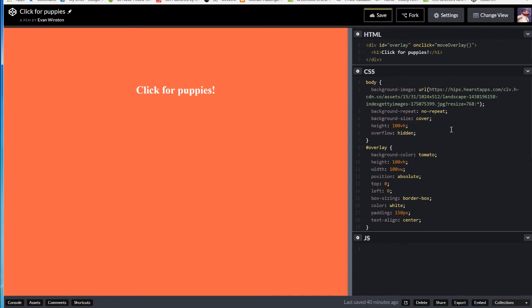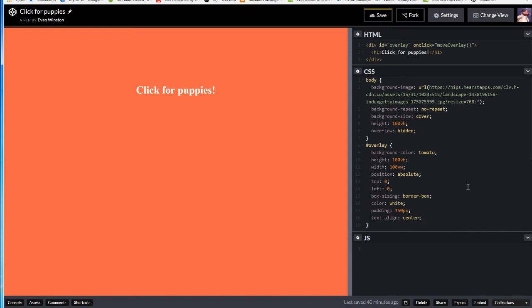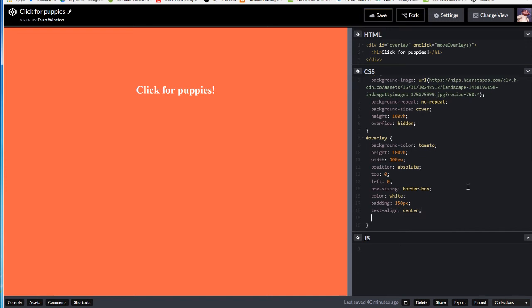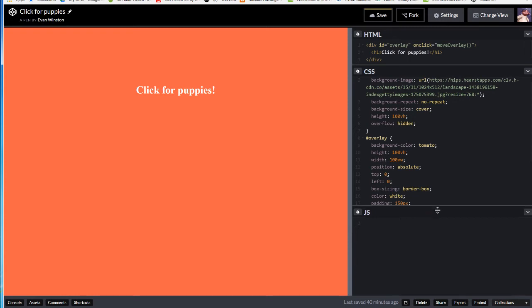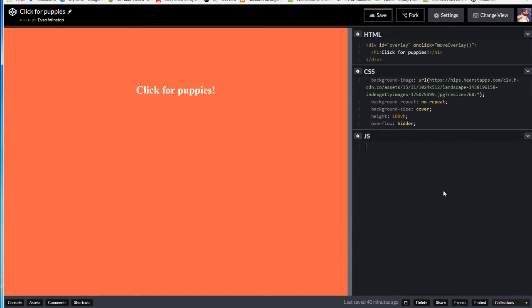And then one last thing in CSS, I'm going to add to this overlay selector, transition, 0.5 seconds, ease. 0.5s, ease. Alright, now we're set up into JavaScript. Try to keep up.